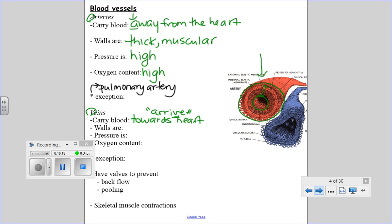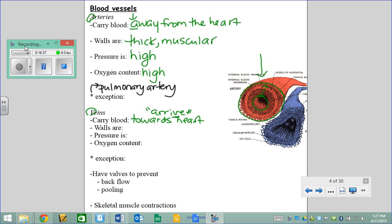The pulmonary artery is the artery between your heart and your lungs, and it doesn't have oxygen because it hasn't been to your lungs yet to pick it up. In contrast, veins have walls that are thin, not as muscular — weak and floppy. That's visibly different from an artery. Pressure is much lower in veins, and oxygen content is also low.